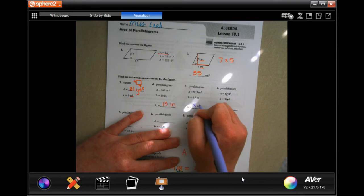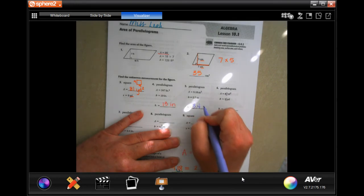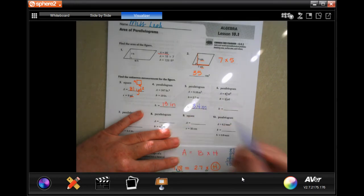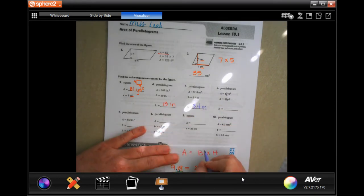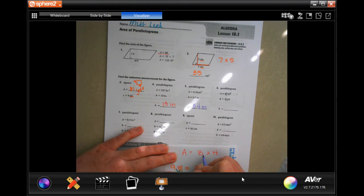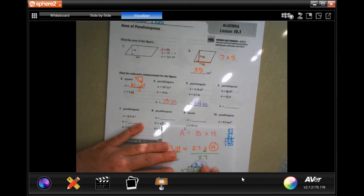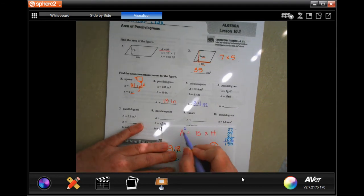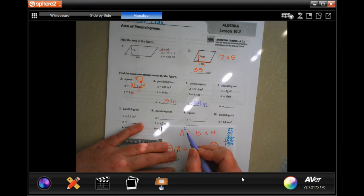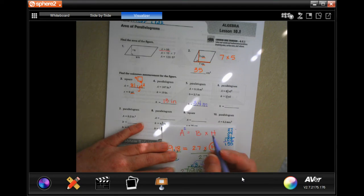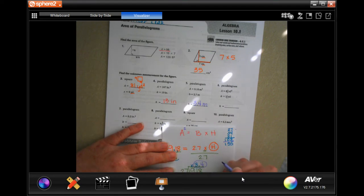The height is 3.4 and it's measured in meters. Remember area is always squared — so the area would be in meters squared.